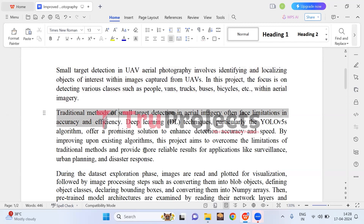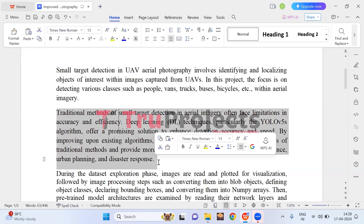Traditional methods of pinpointing small targets in aerial images often struggle due to limitations in accuracy and efficiency, particularly when dealing with complex backgrounds. YOLO offers a promising alternative through extensive training on diverse datasets. YOLO continuously improves its ability to recognize objects under various conditions, ensuring reliable performance over time. This makes YOLO an invaluable tool for applications such as surveillance, urban planning, and disaster response where precise and efficient target detection is important.